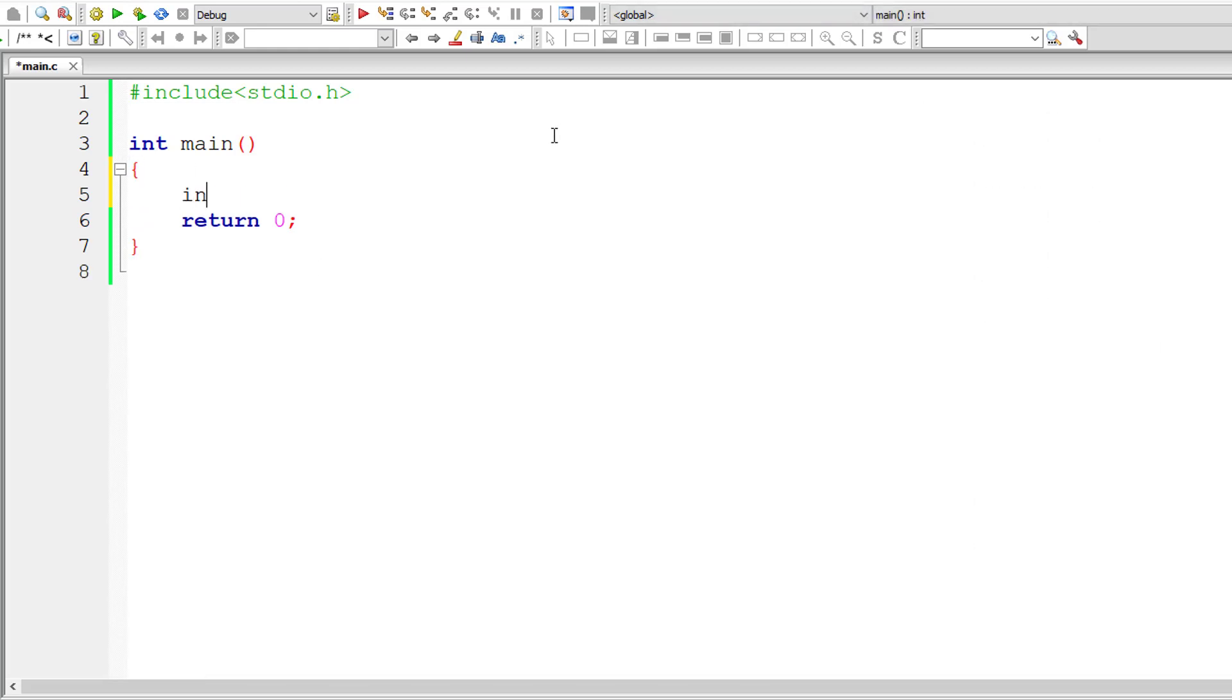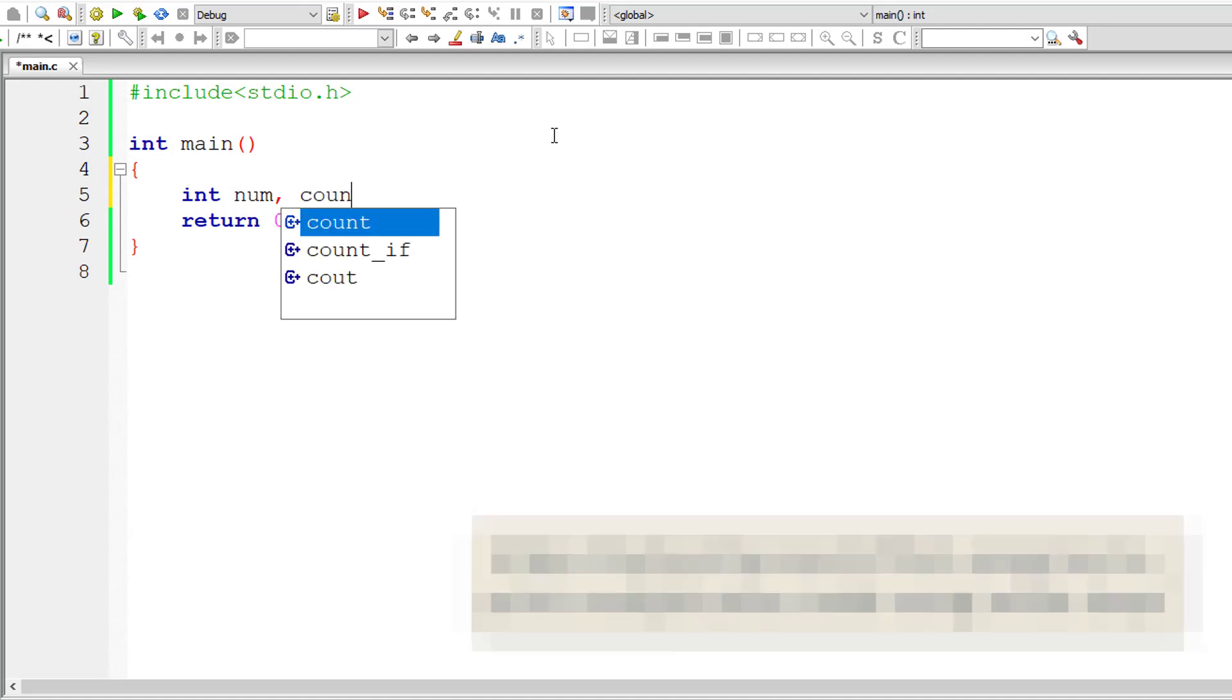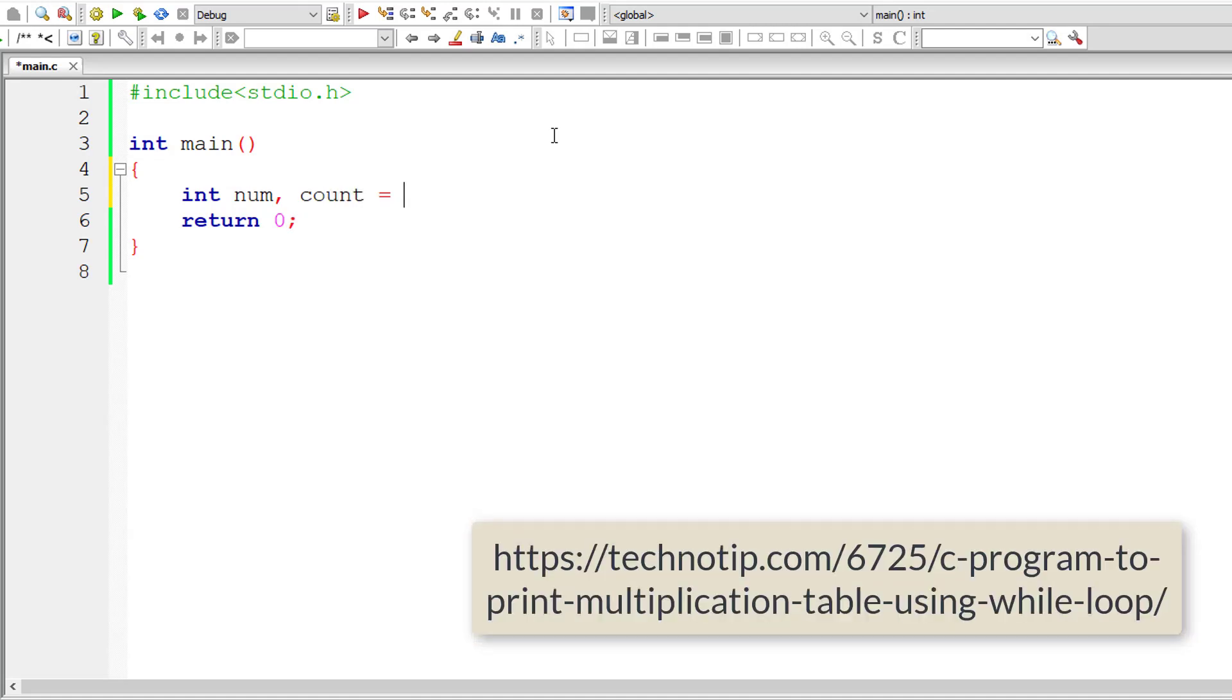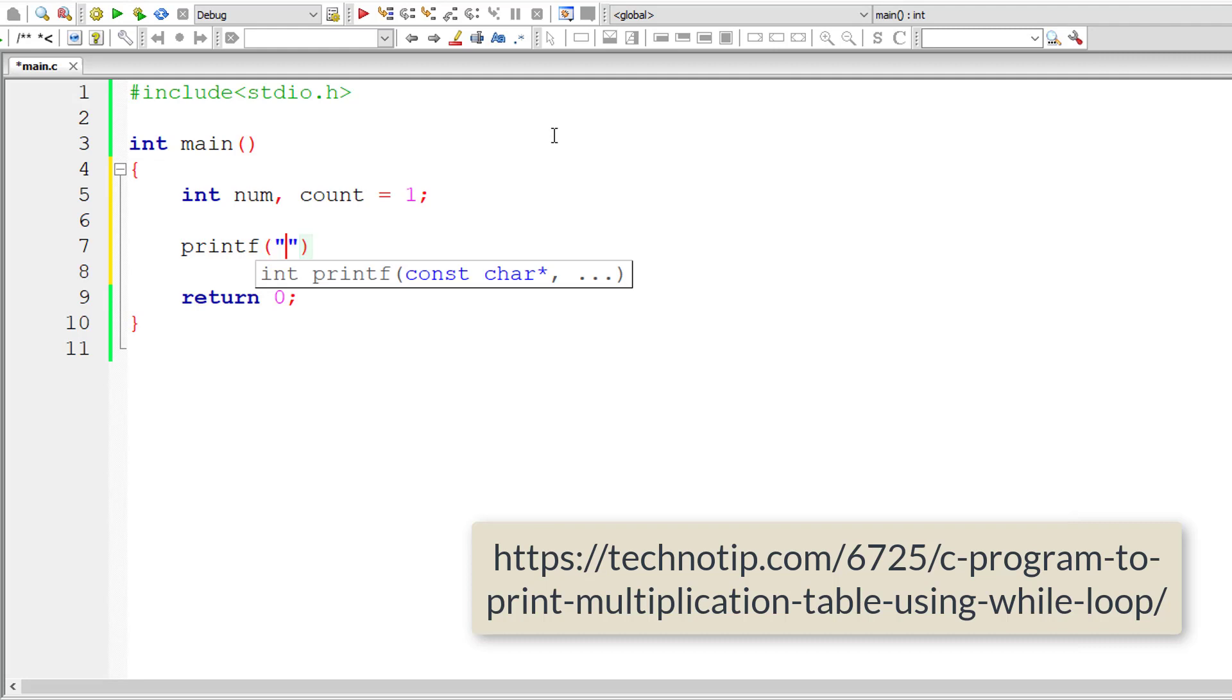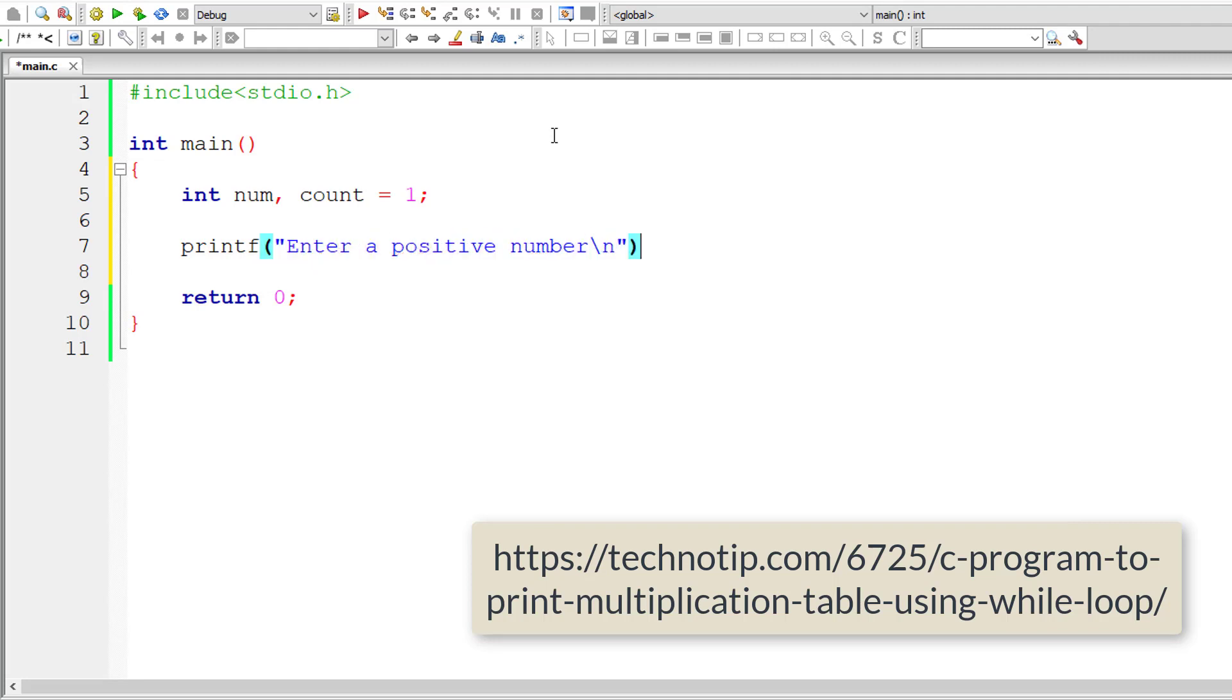I'll take two integer variables: num to store the number for which we need to print the multiplication table, and count to print the multiplication table from 1 to 10. We initialize the count value to 1.